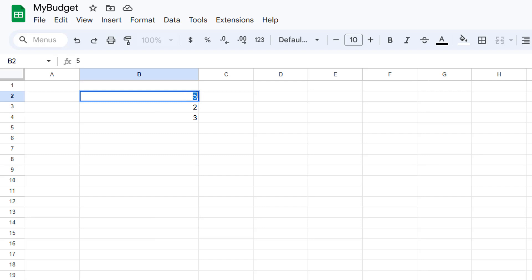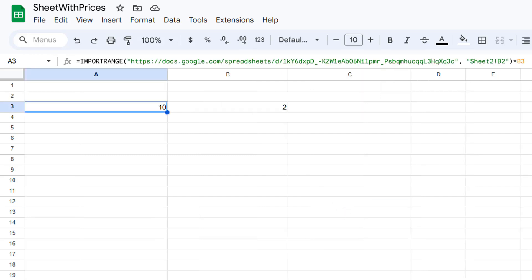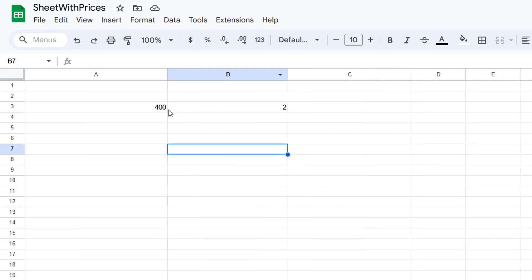And let's say we change this to be 200 and then we go back to the other one. Look, it updated to 400, and that's how you get data from another sheet into your current Google Sheet and it updates dynamically.